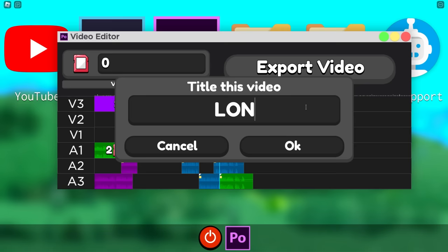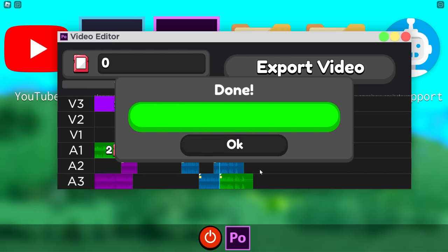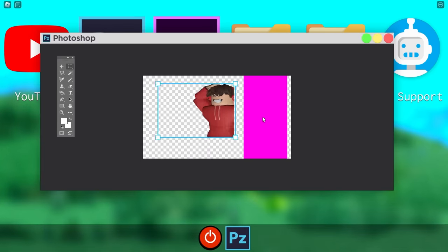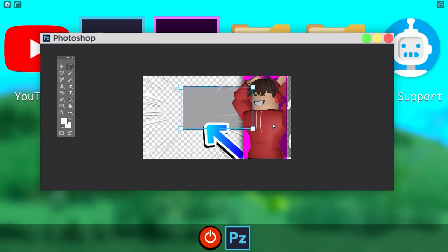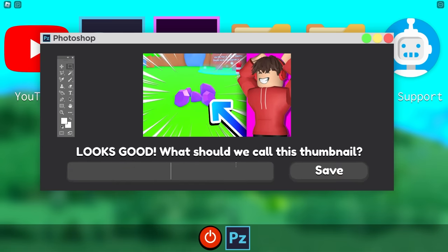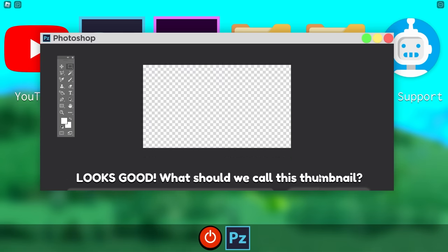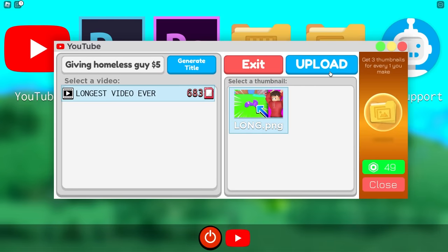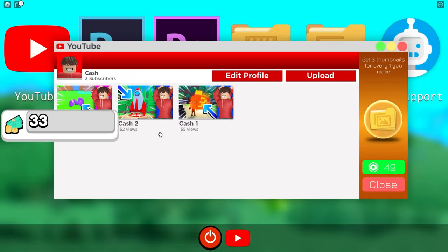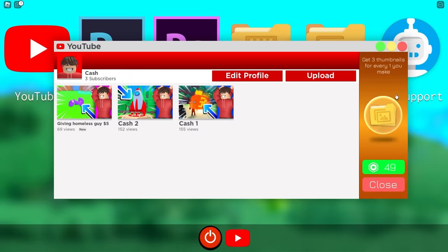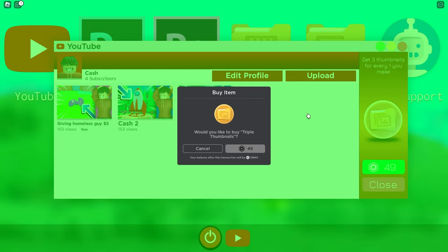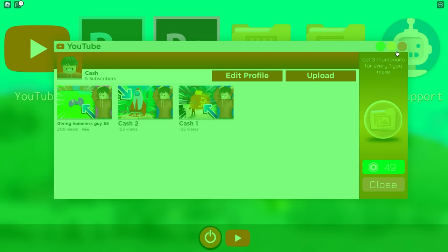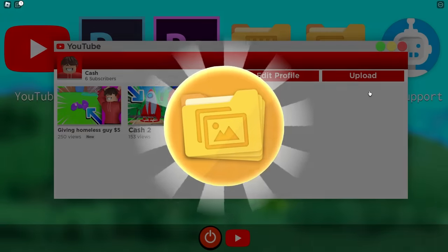This is the longest video ever — that's what I titled it. Now I can go over to Photoshop and make a thumbnail real quick. The thumbnails are super easy to make, all you gotta do is something like this. I'm just going to title that one 'long' just to be quick. Let's upload this one to YouTube. We can generate a new title — 'Giving Homeless Guy $5.' That's an awesome title. I just made so much money from that. I have 189 bucks. Get three thumbnails for every one you make — that costs 50 Robux. I want triple thumbnails. I just used Robux to buy extra thumbnails.